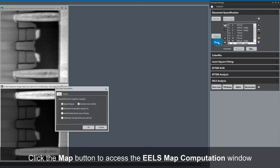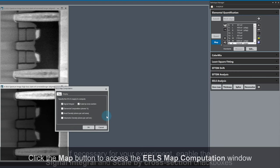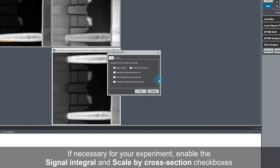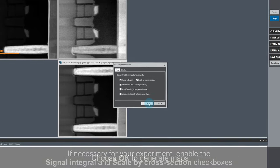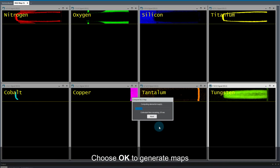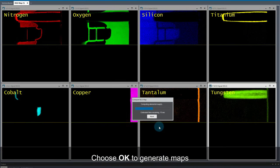Next, click on the Map button. For this sample, signal integral maps make the most sense. We want Scale by Cross-section enabled. No changes are needed to the settings, so I'll just click OK to generate some maps.